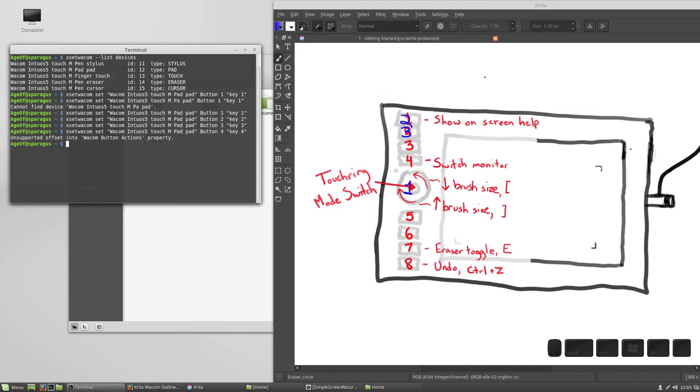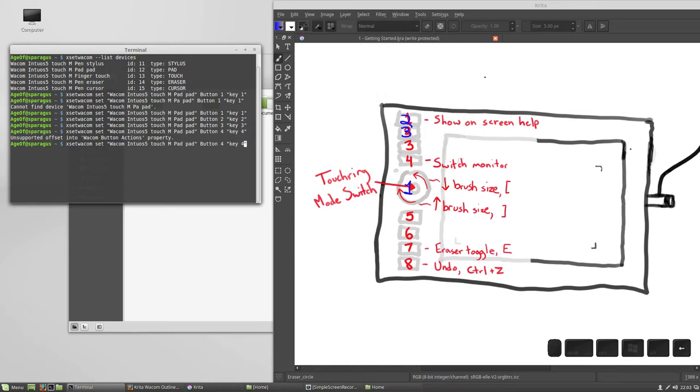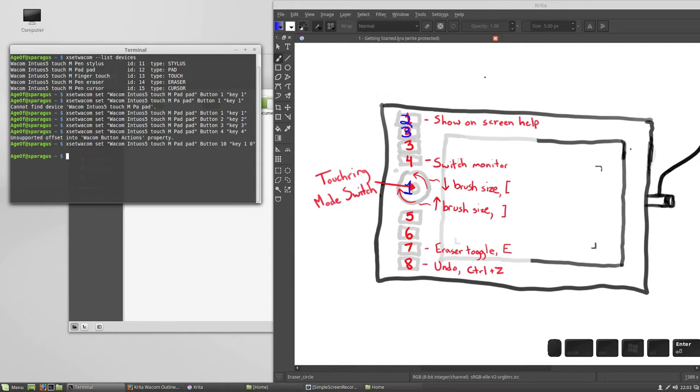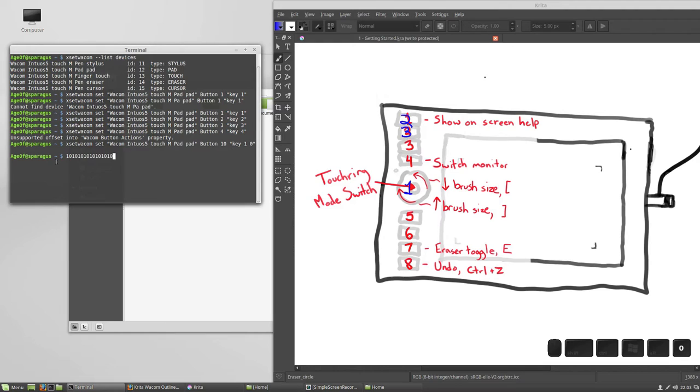Note that if you get up into buttons 10 or higher, and you want the button to send two digits, you need to add a space between them, because there is no 10 key on your keyboard. So if I want to go check out what's button 10 do, you need to go like that. And now, if I hit button 10, if I remember which one it is on my tablet, that wasn't it. There we go. It'll type properly.